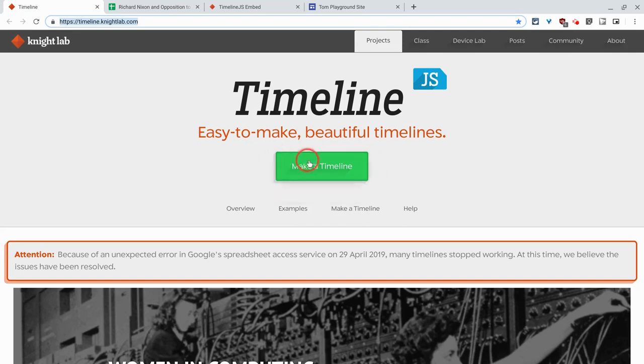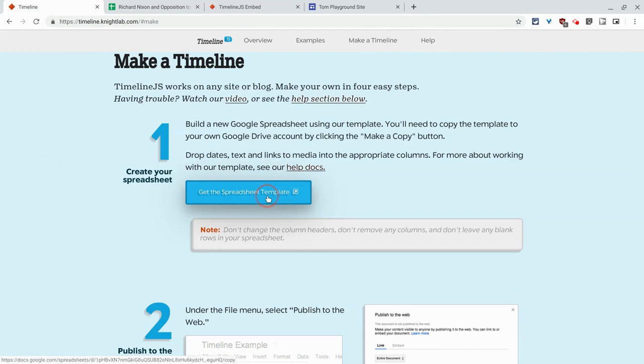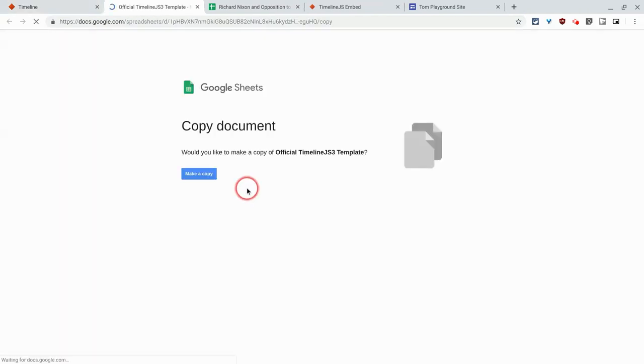Now I'm going to tell you, let's click on make a timeline, and I will tell you right now that this looks daunting, it's not as daunting as it seems. So you click get the spreadsheet template, you make that copy.